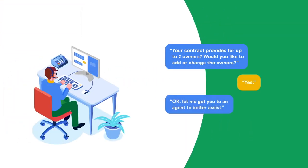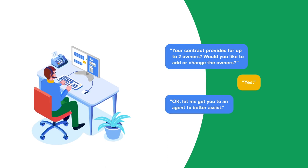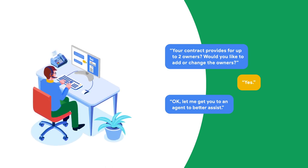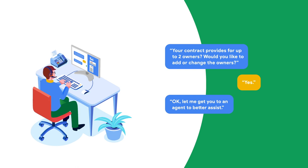At this point, the human agent will see transcripts of the conversation with the virtual agent, which saves the agent from having to repeat questions.